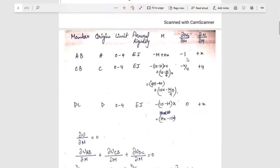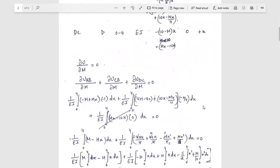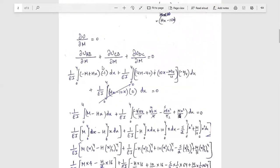For the AB member, M_x = minus M plus H·x. So ∂M_x/∂M = minus 1, and ∂M_x/∂H = minus x. For the CB section, limit is 0 to 4, and the moment is 4H minus 40 plus 10x minus M·x/4. So ∂M_x/∂M = minus x/4, and ∂M_x/∂H = plus 4. For the DC member, limit is 0 to 4, moment = H·x minus 10x. So ∂M_x/∂M = 0, and ∂M_x/∂H = plus x.